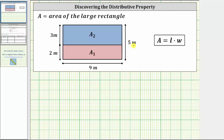Looking at the provided diagram, notice how the large rectangle is nine meters by five meters, and this rectangle has been cut into two smaller rectangles where the rectangle on the bottom is nine meters by two meters, and the rectangle on top is nine meters by three meters. We can also tell the area of the large rectangle is equal to the sum of the areas of the two smaller rectangles.